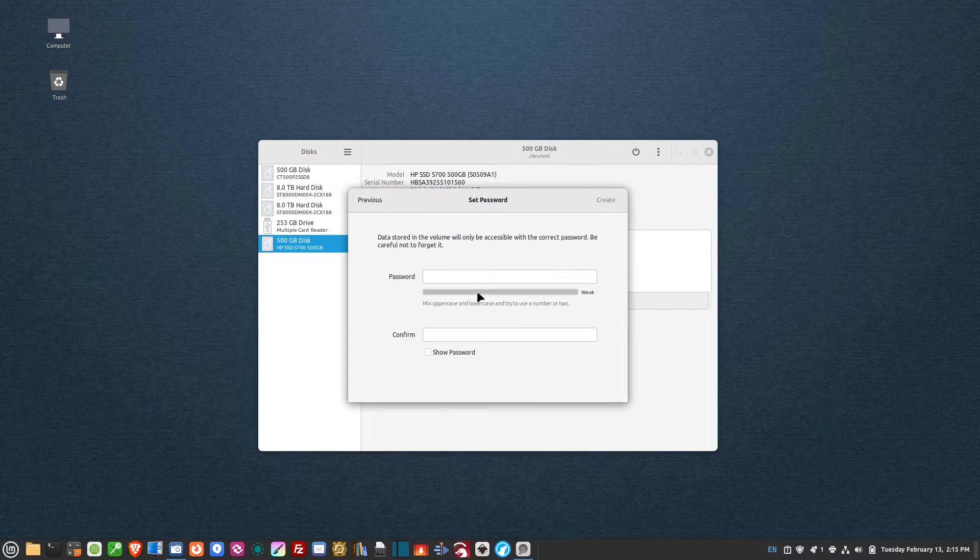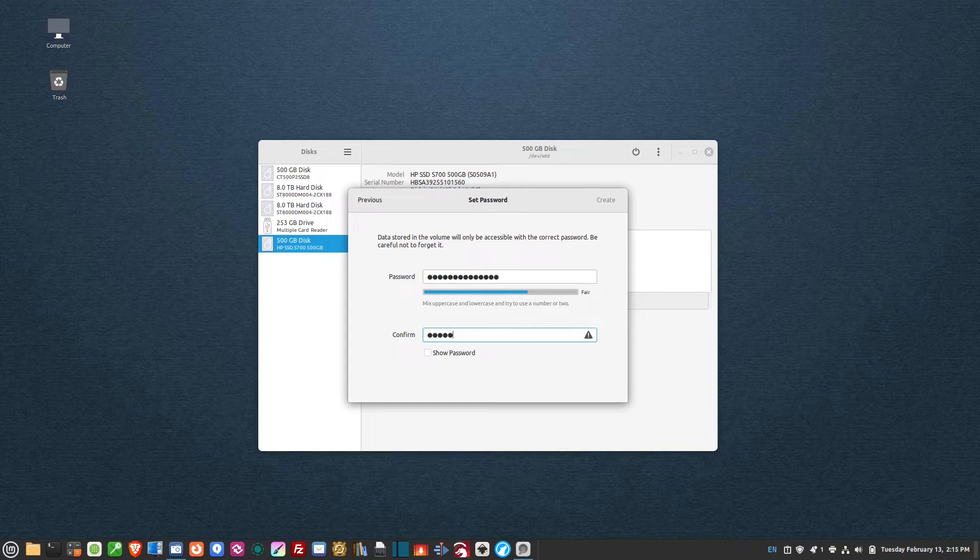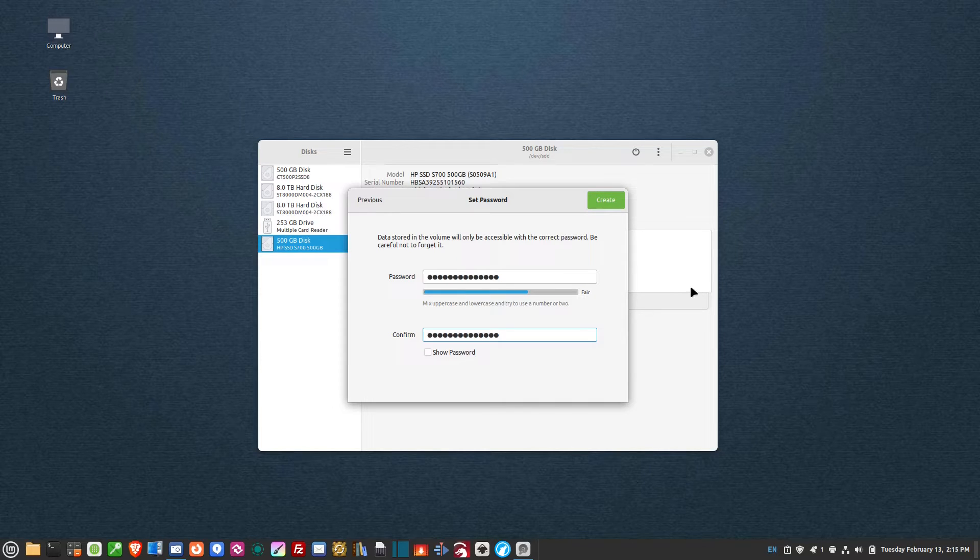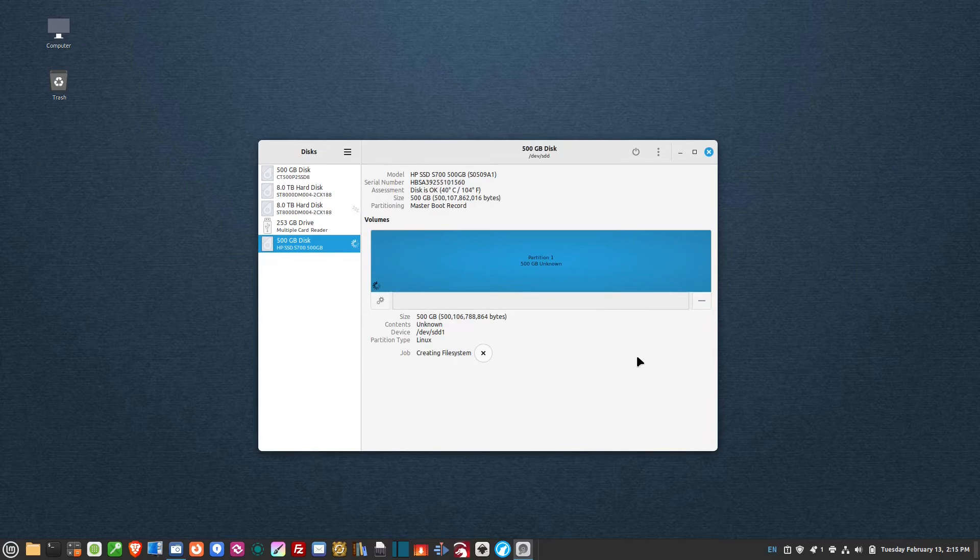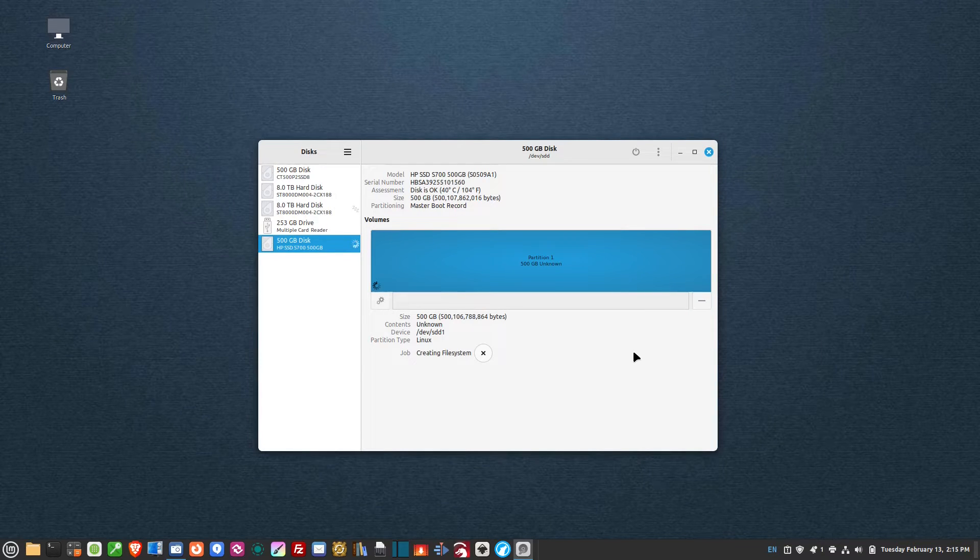Then hit next. Now I'm going to give it a password, nothing too extreme because this is just for demonstration. It'll tell you how strong it is - it's fair. So create. It takes about 10-15 seconds and there we go.